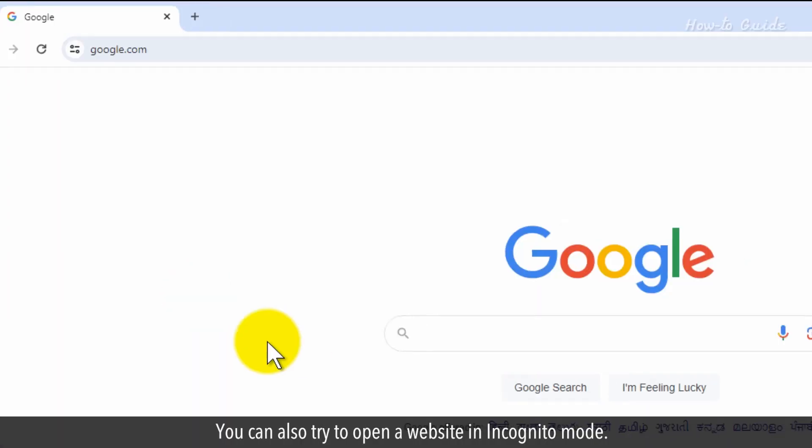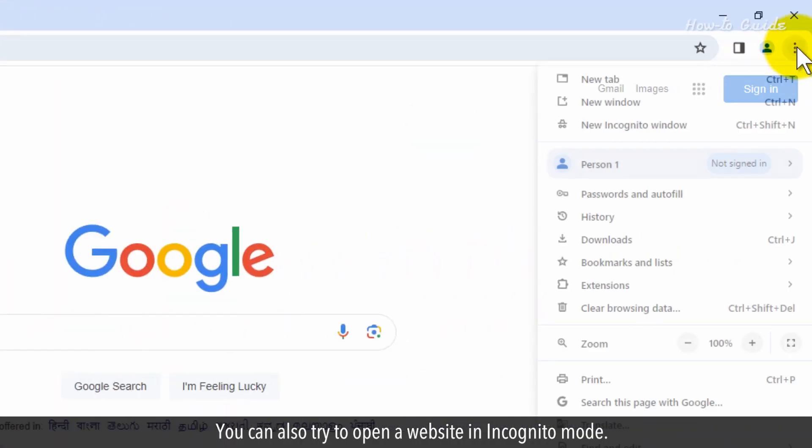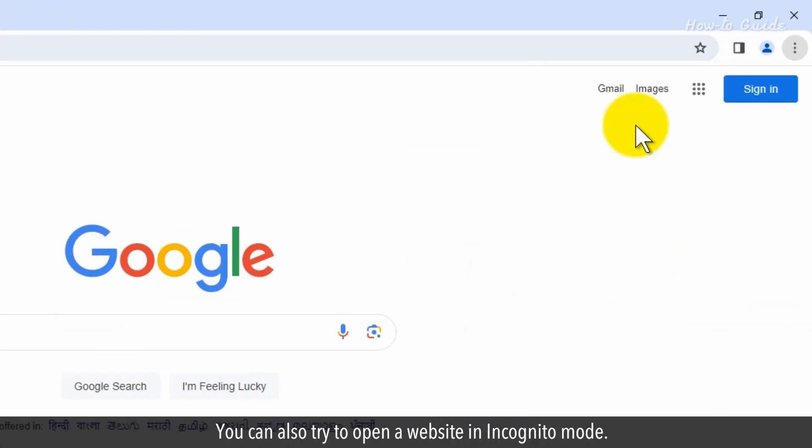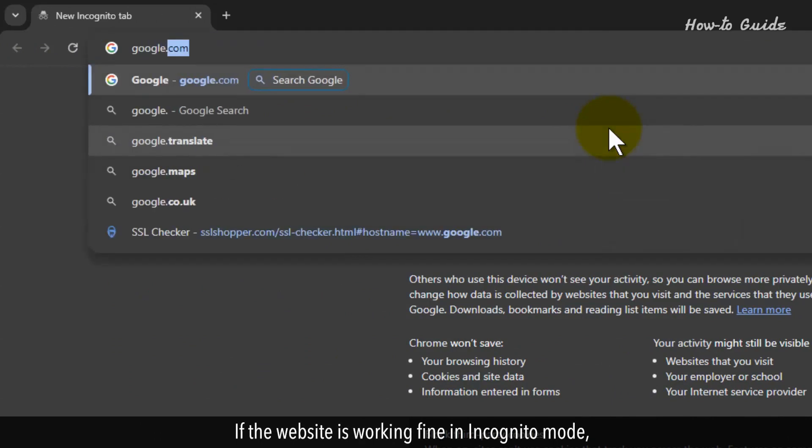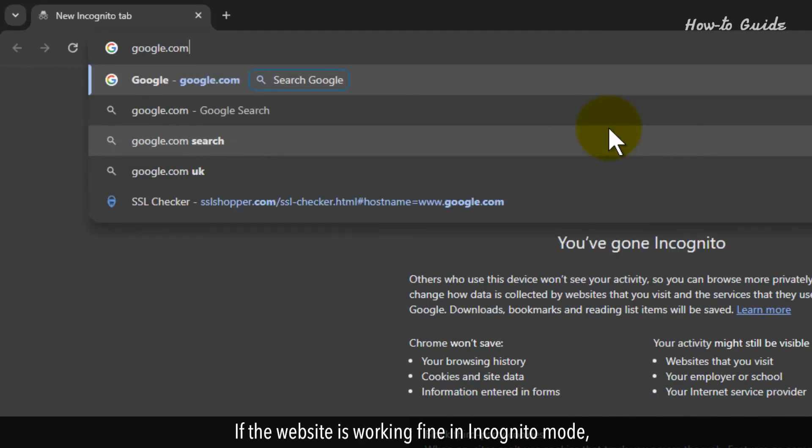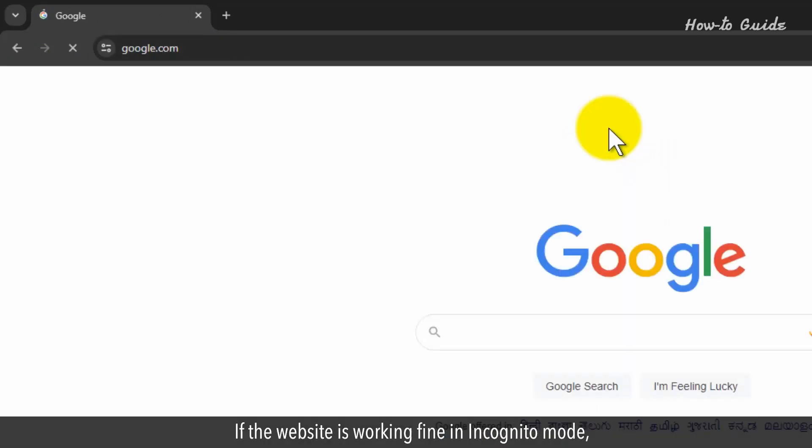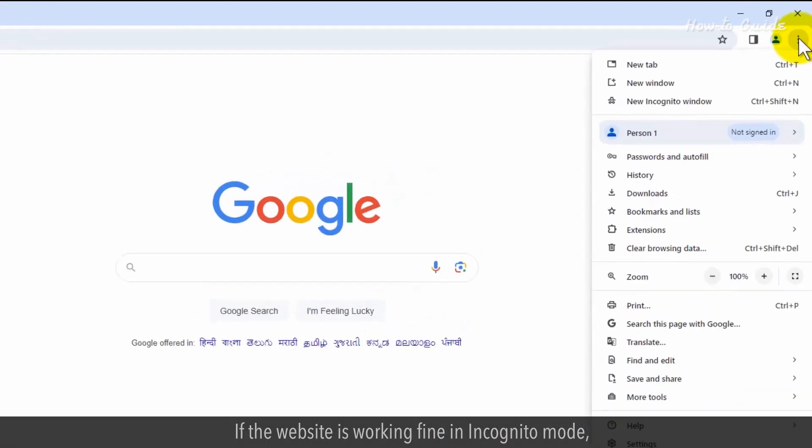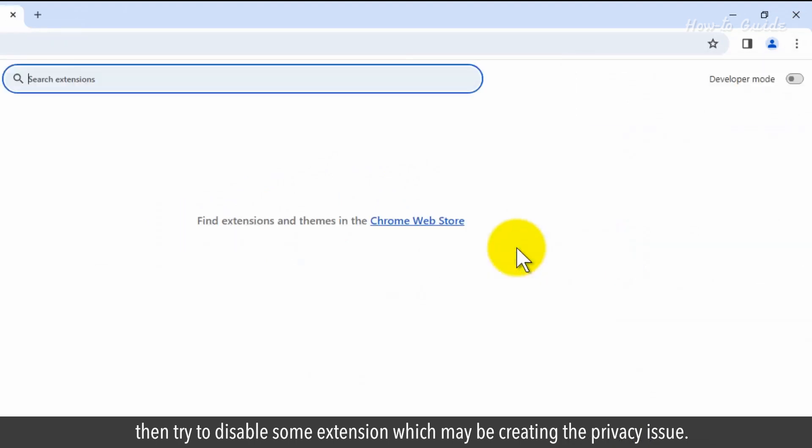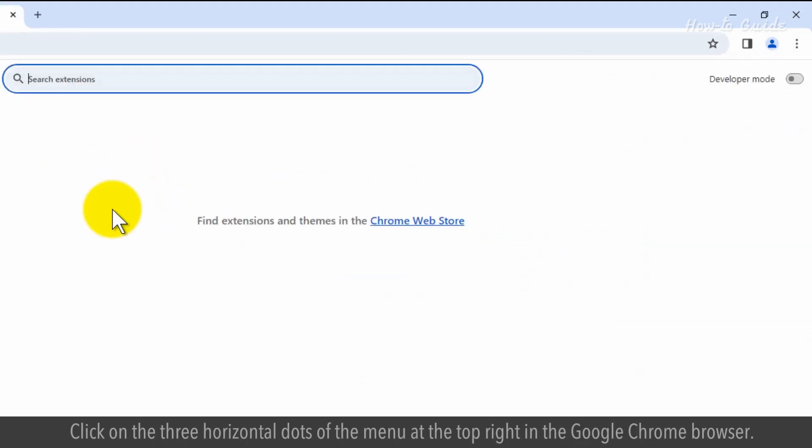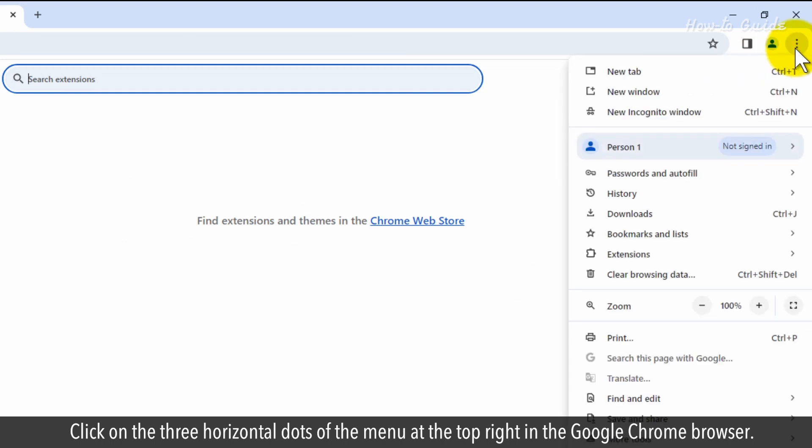You can also try to open a website in incognito mode. If the website is working fine in incognito mode, then try to disable some extension which may be creating the privacy issue.